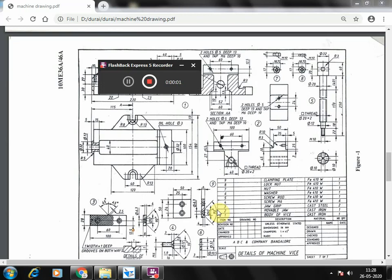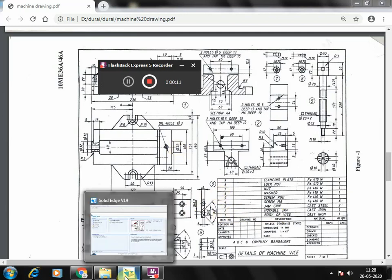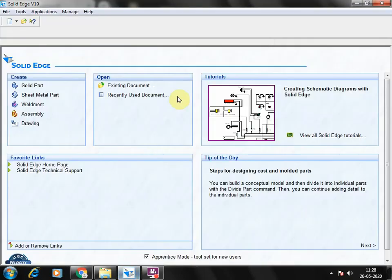Good morning. In this video we are going to see about the mobile jar, jar grip, screw, as well as screw rod — how to make all those components we will see in this video.